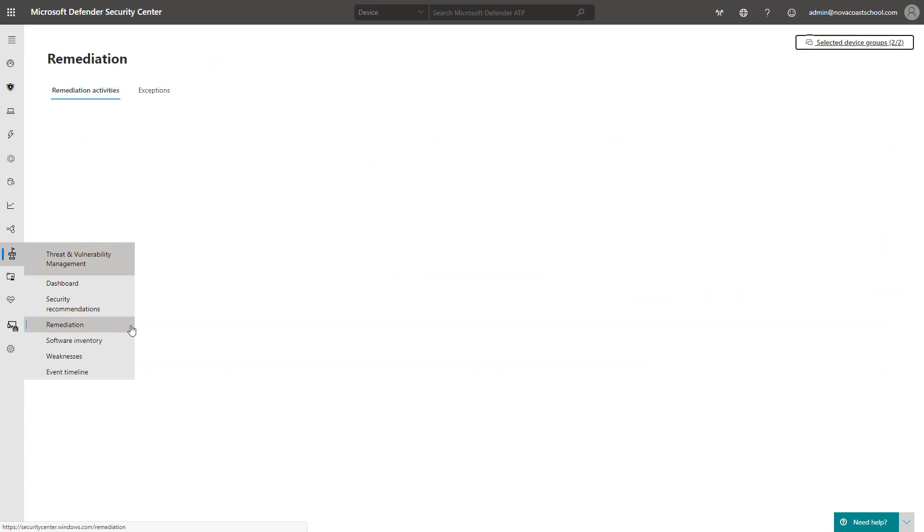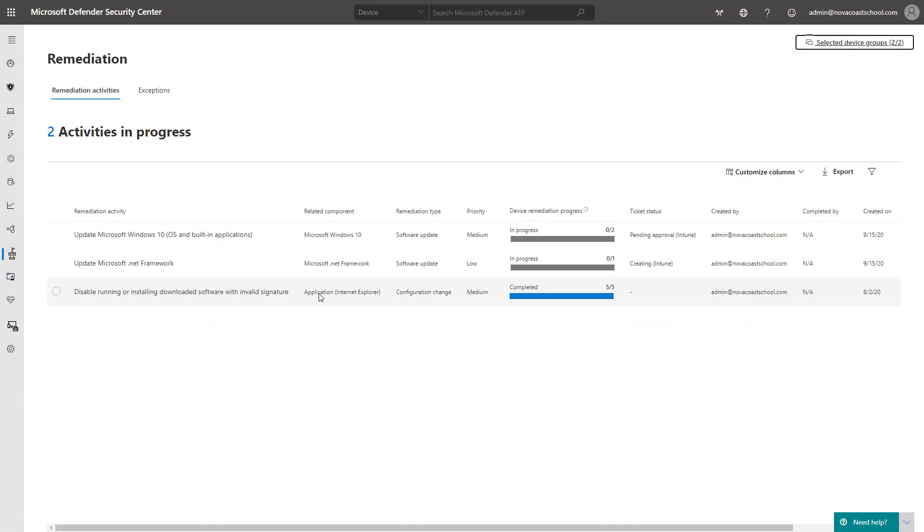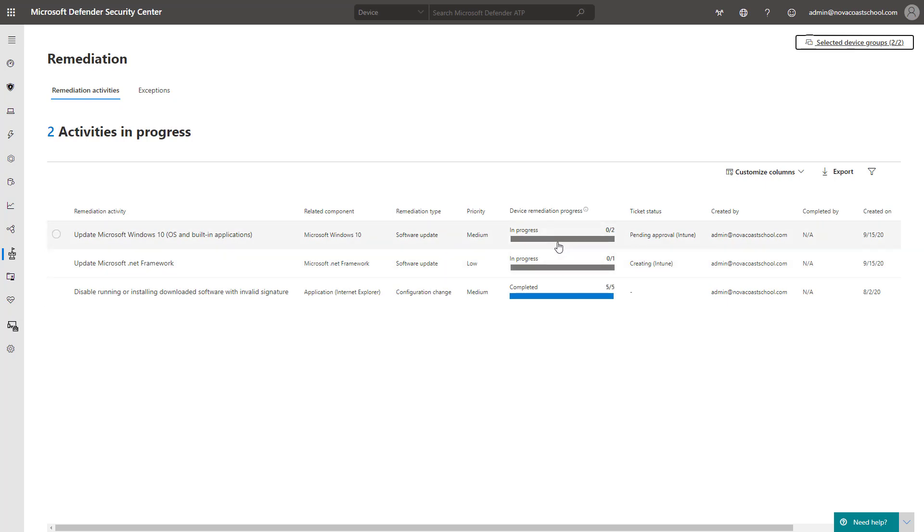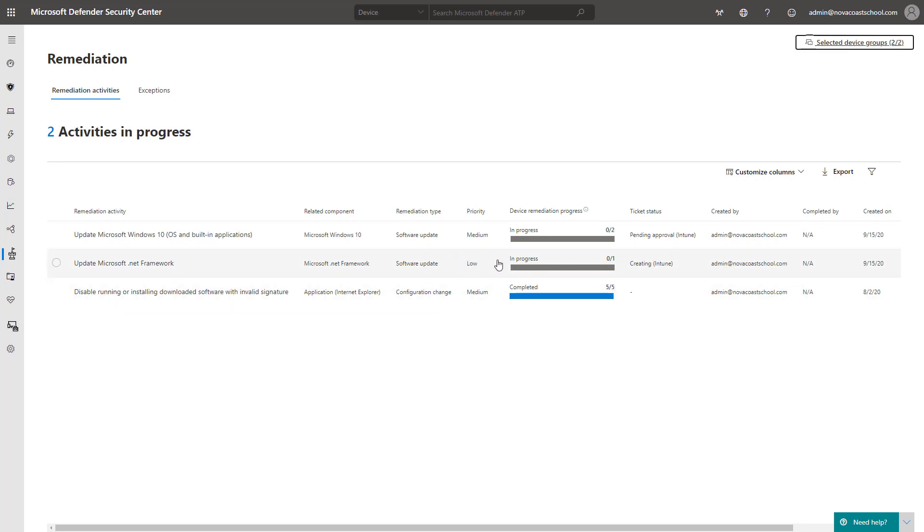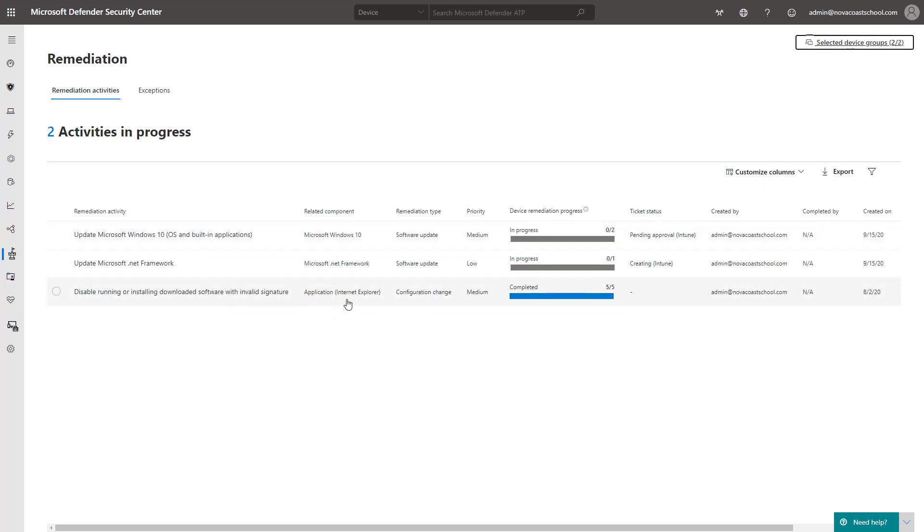And that's actually in this section here for remediation activities. This is where somebody like the analyst would come in and create this within the portal here or manage it as far as the progress goes. The software update in this case for both of these tickets is what we've done. And then this one is another application configuration change that we've completed in the past.